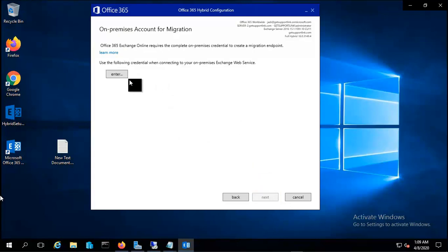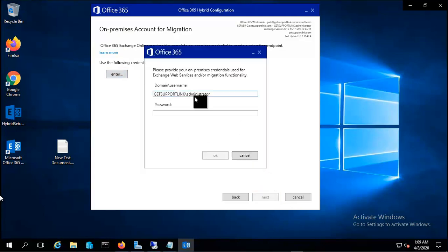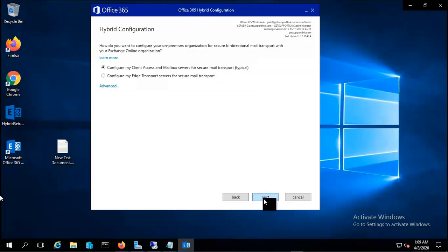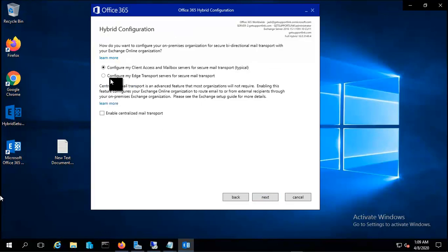Now here you have to put the credentials of your on-premises. Though I'm using Exchange administrator here, you can use any other user with proper user rights for better security. Let me click on next. Here I am using my client access and mailbox server.